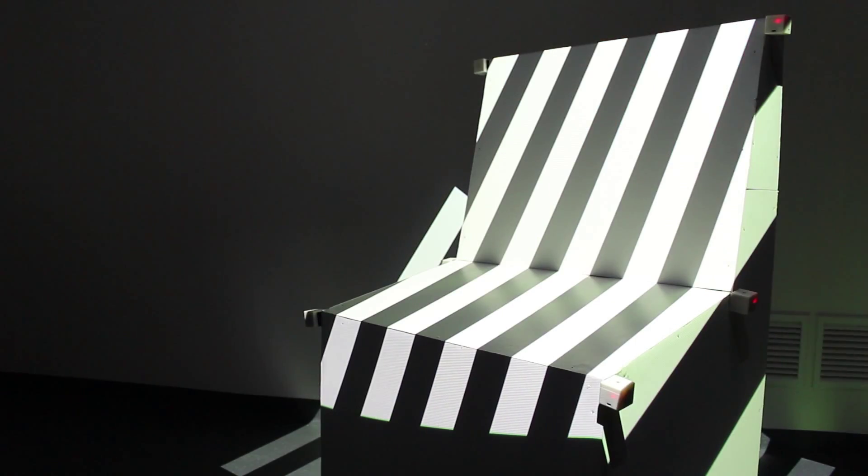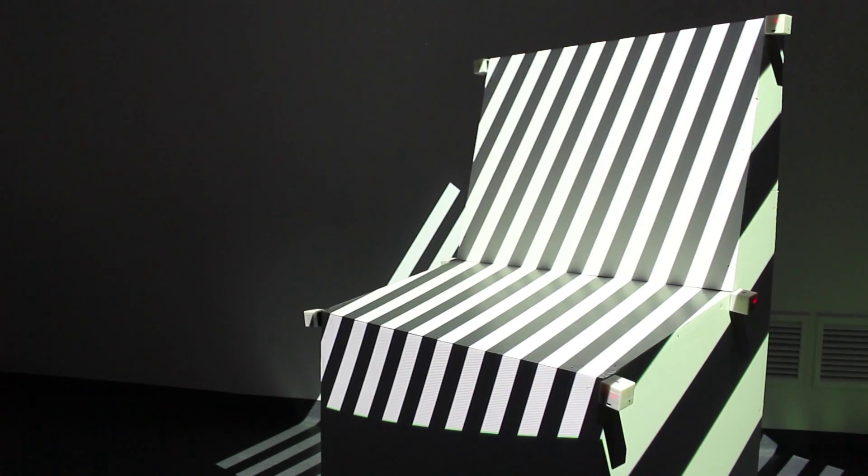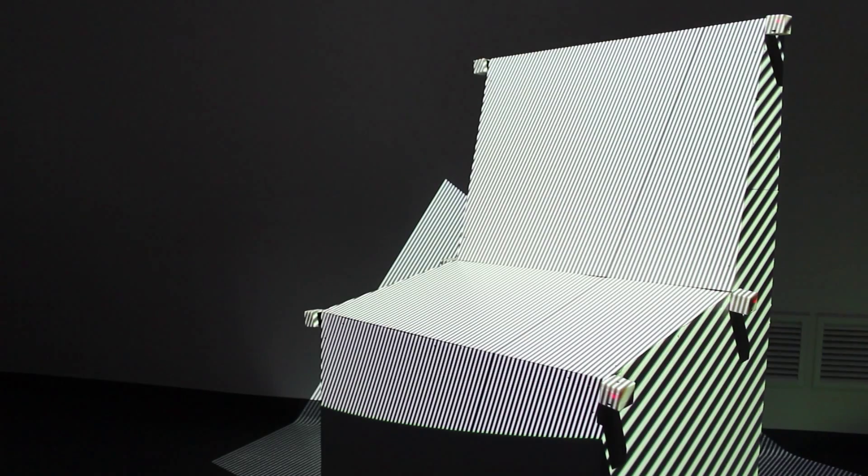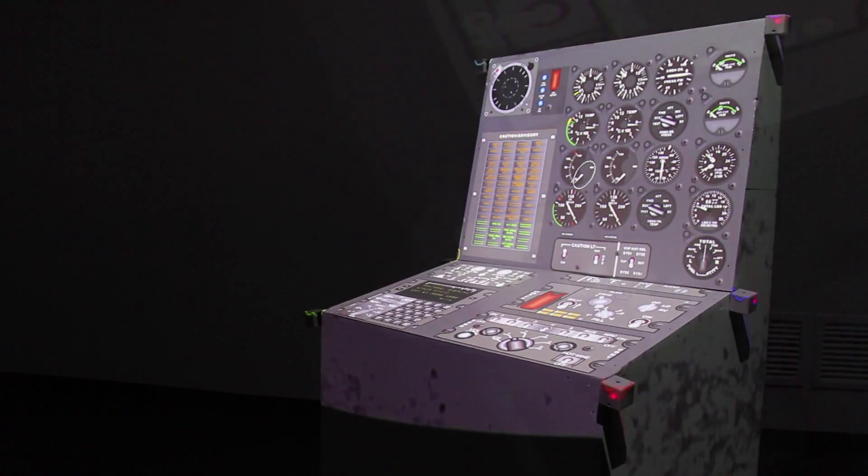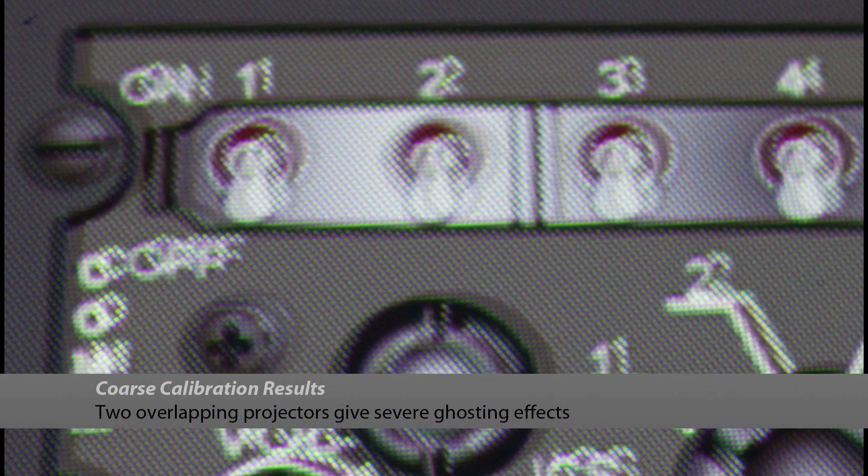The next step is unique to our calibration process and allows us to achieve sub-pixel precision. A two pixel wide line scans across the planar sensor in both the horizontal and vertical directions. The intensity of incident light is recorded at each step and then processed to calculate a precise location in the projector's image.